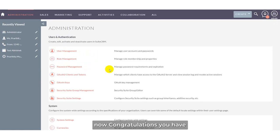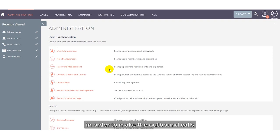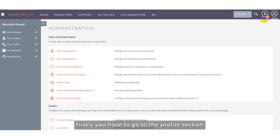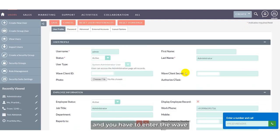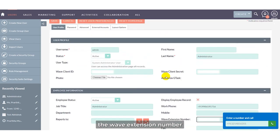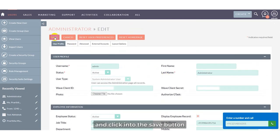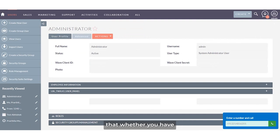Congratulations — you have installed the Grandstream Wave plugin in your CRM system. Now I will show you how to make outbound calls. First, go to the profile section and enter the Wave extension number. I have updated and entered the Wave extension number and clicked save. Once saved, verify that you are logged into your Wave application.